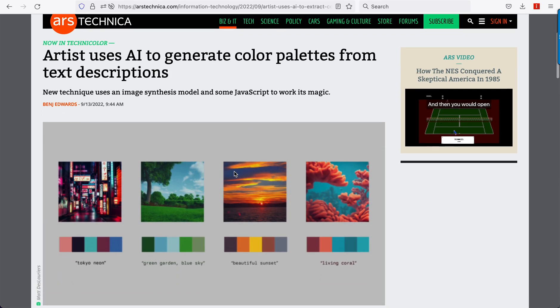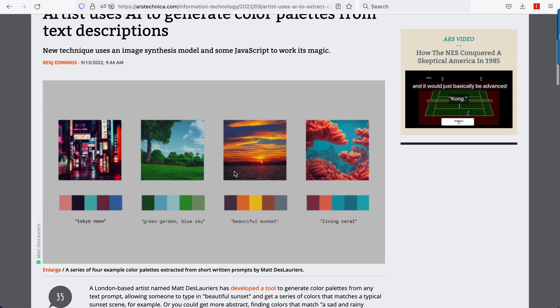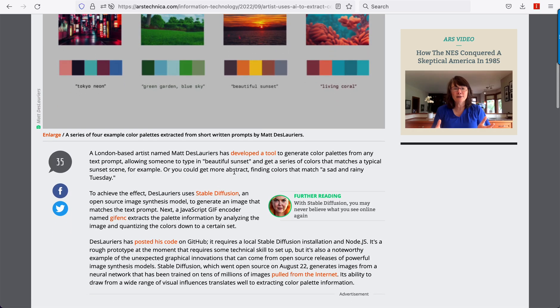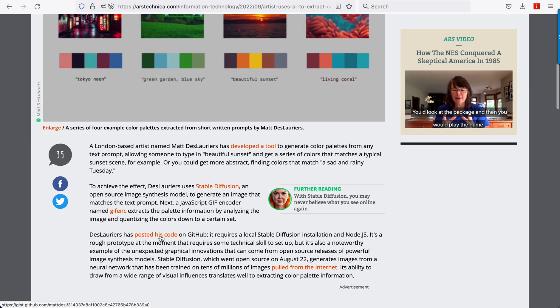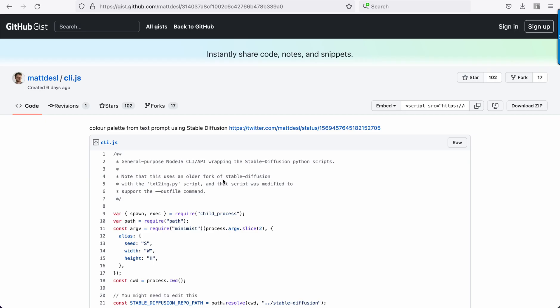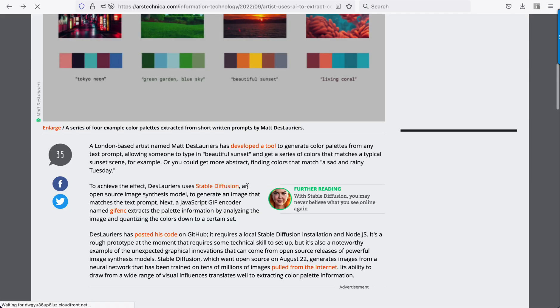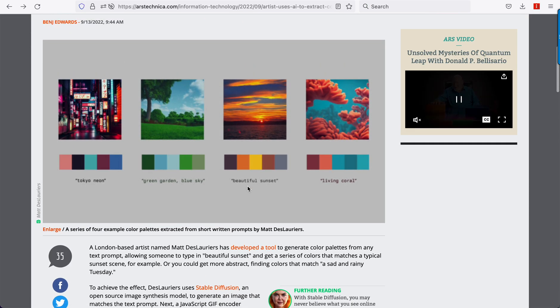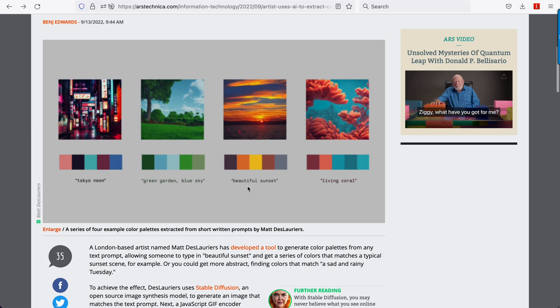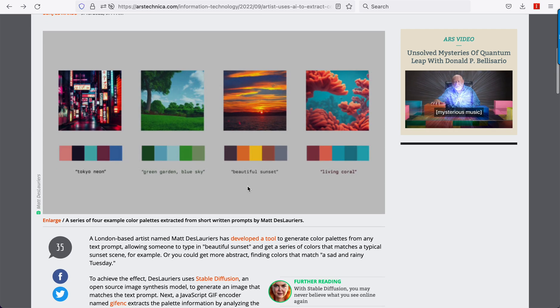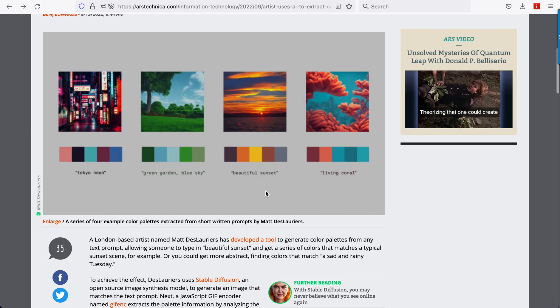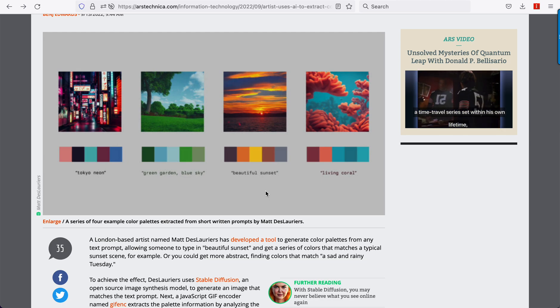And then this is the final one. Generate color palettes from text descriptions. The code is on GitHub, you can go use this right now. But he basically took Stable Diffusion and he made it so that you can describe a color palette and it will actually generate the color palette from text. So very fun.